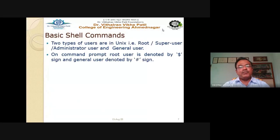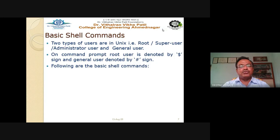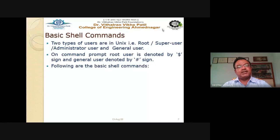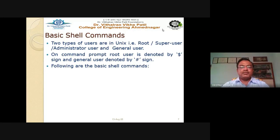On the command prompt, the root user is identified by a dollar sign ($). If the sign at the command prompt is a dollar, it is the root, super, or administrator user. If the sign is a hash (#), then it is a general user.